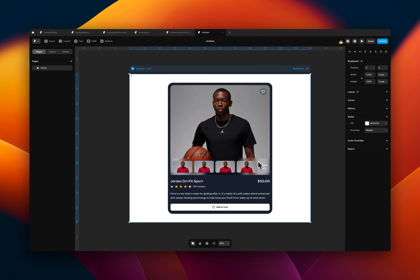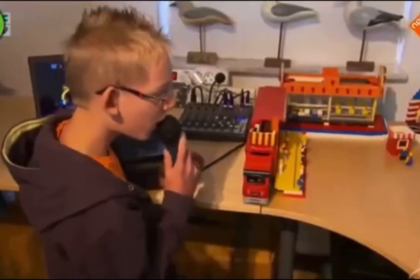In today's video, I'm going to introduce you to the concept of variables in Framer and show you how you can create very customizable components in Framer without writing a single line of code.